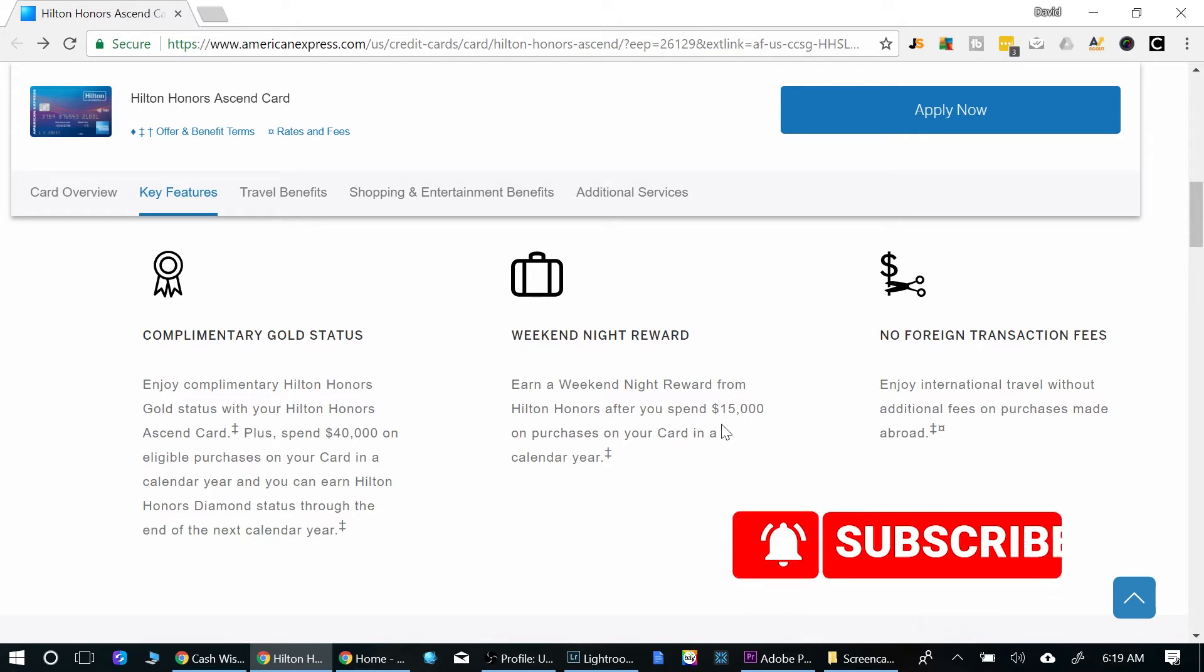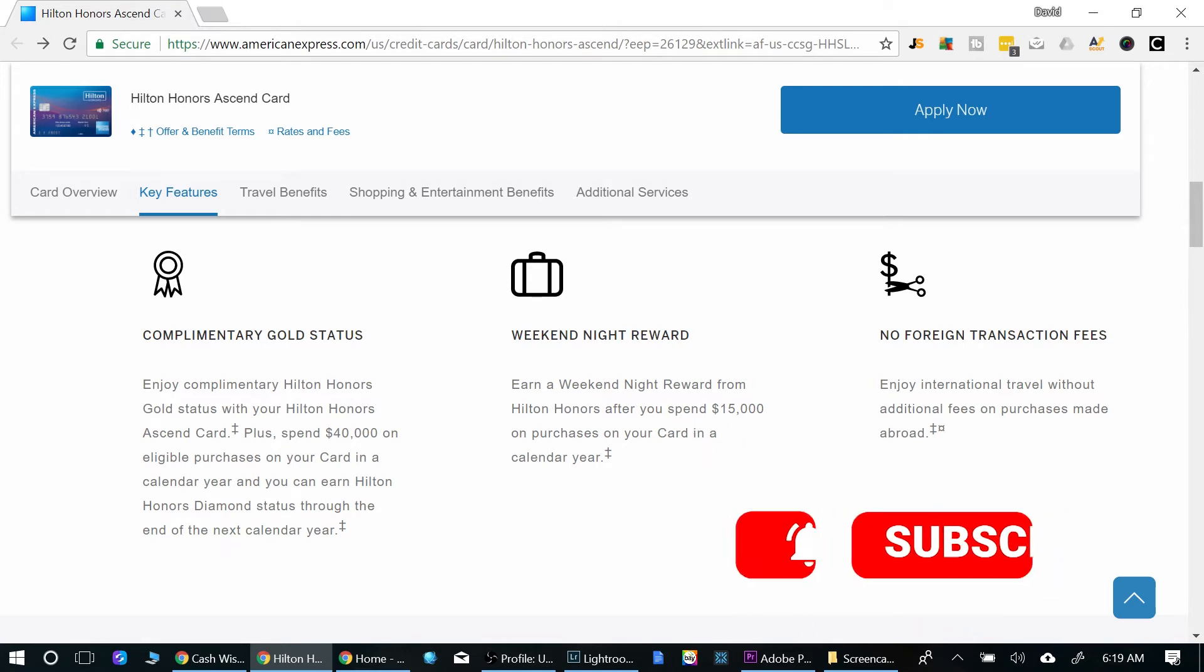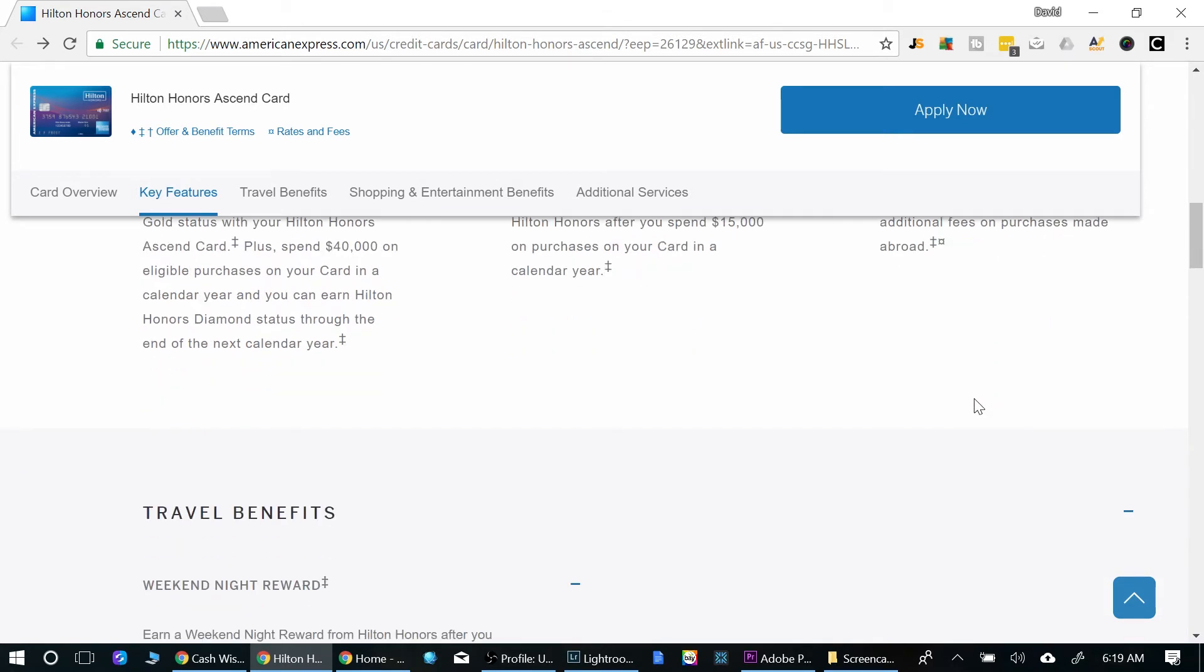Weekend night reward. So after spending $15,000 on the card, you'll get one weekend night, a free night. So that's good. No foreign transaction fees. So this makes it perfect for travel.